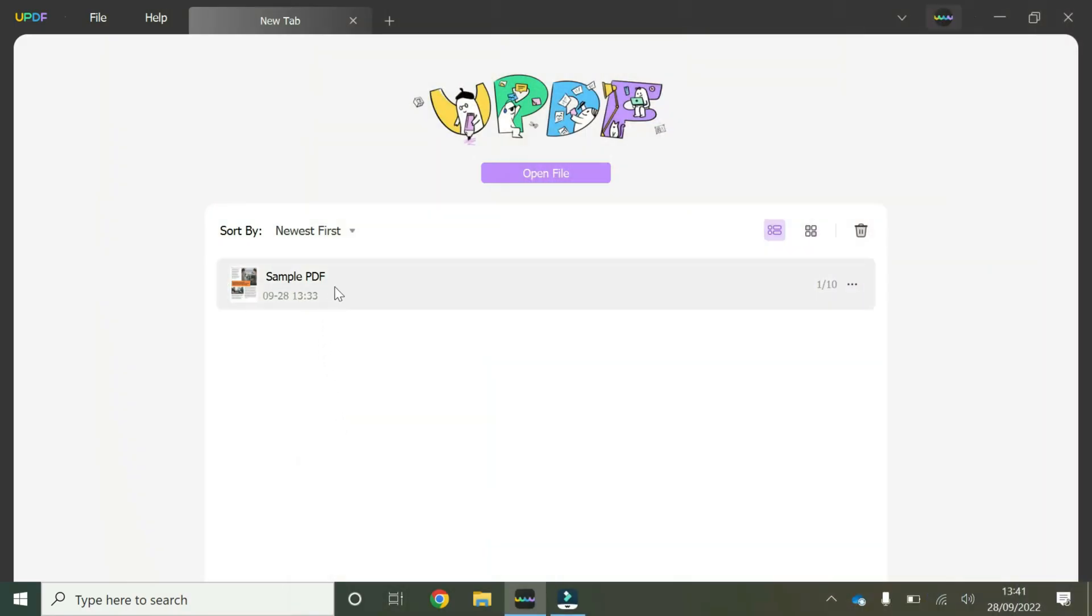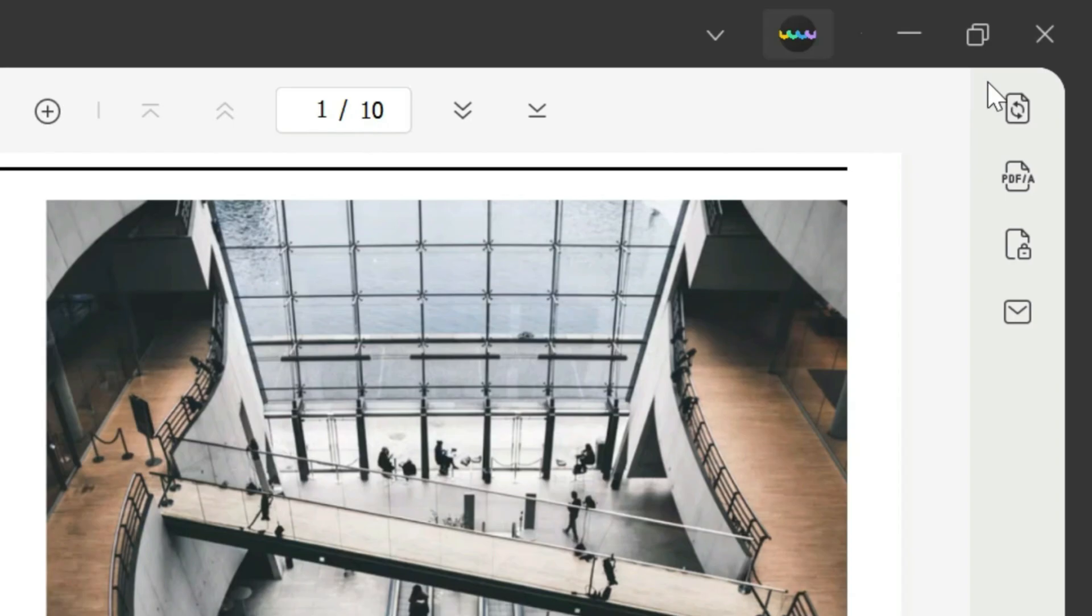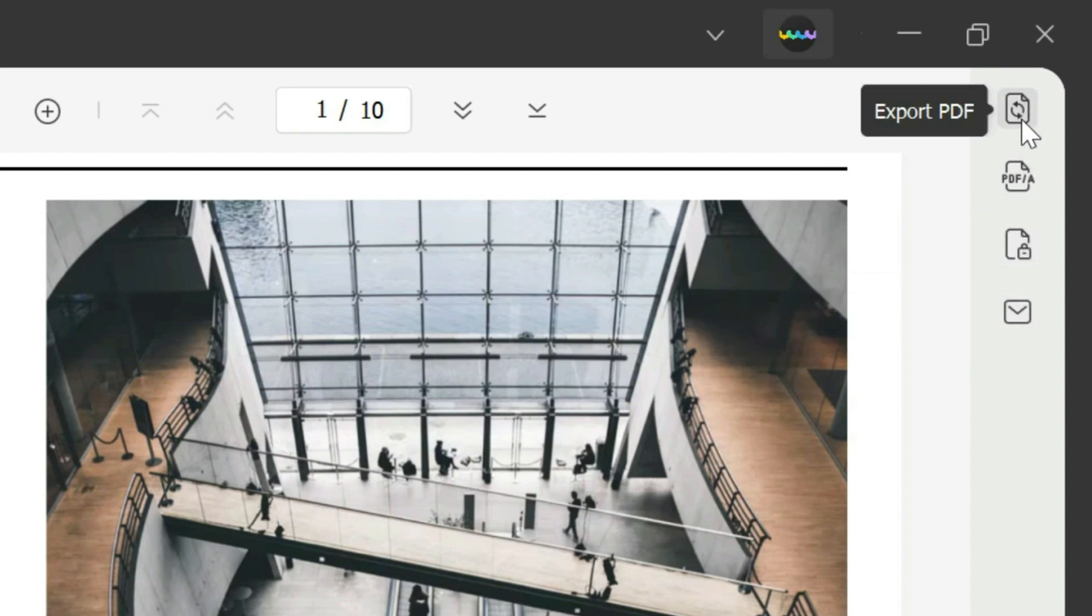So we're going to start off here by opening our sample PDF by double-clicking. Once you've launched your sample PDF, you hover your mouse to the right-hand side where these icons are available and you click on this one that has these two circular arrows and it says export PDF.